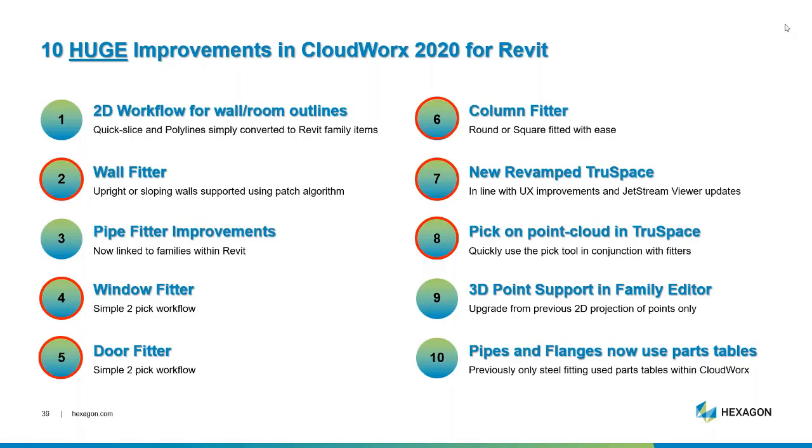Thank you, Paul. That was a very good explanation of a range of new features we have for our software. Moving on to CloudWorks, just to give a quick introduction of what CloudWorks is. CloudWorks is essentially our answer to a bolt-on to the CAD and BIM offering packages. Today I'm going to focus on the updates within Revit. We have 2D workflow for wall and room outlines, auto-fitting tools such as wall fitters, window fitters and door fitters, improvements to our pipe fitters and improvements to how we can navigate the point cloud within TrueSpace.